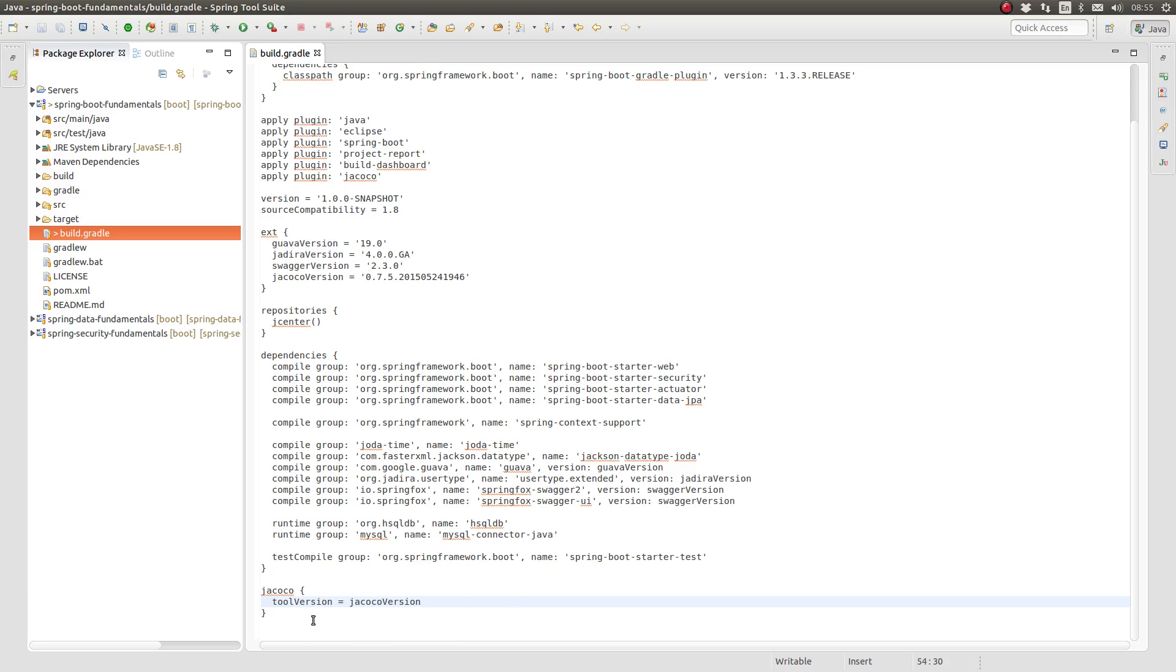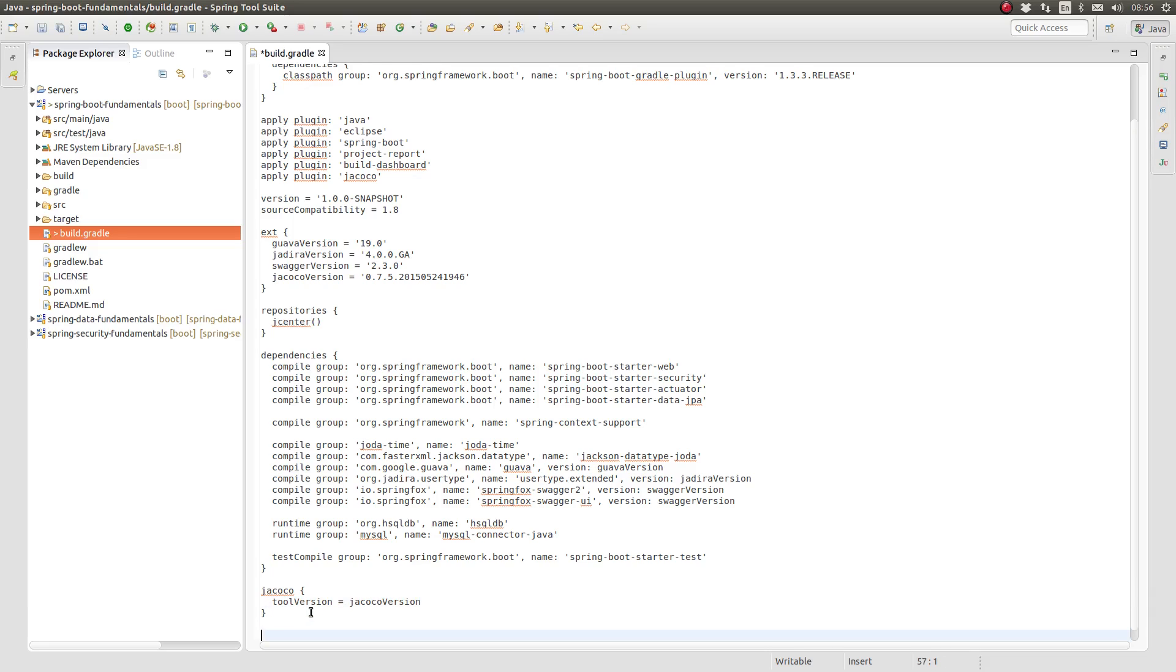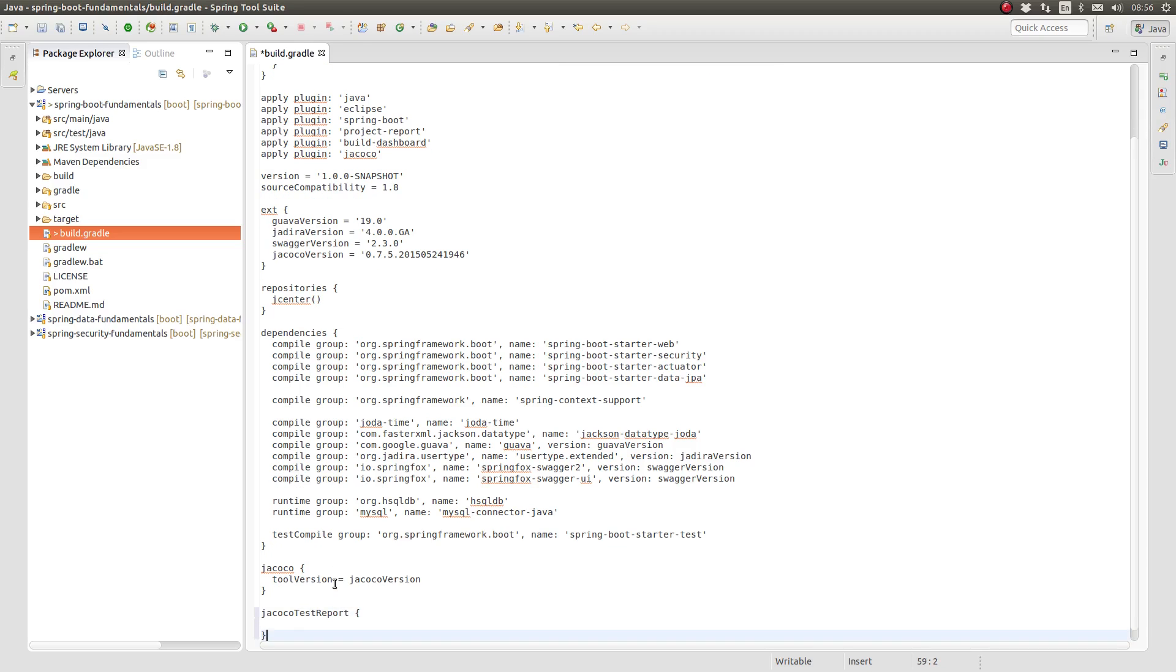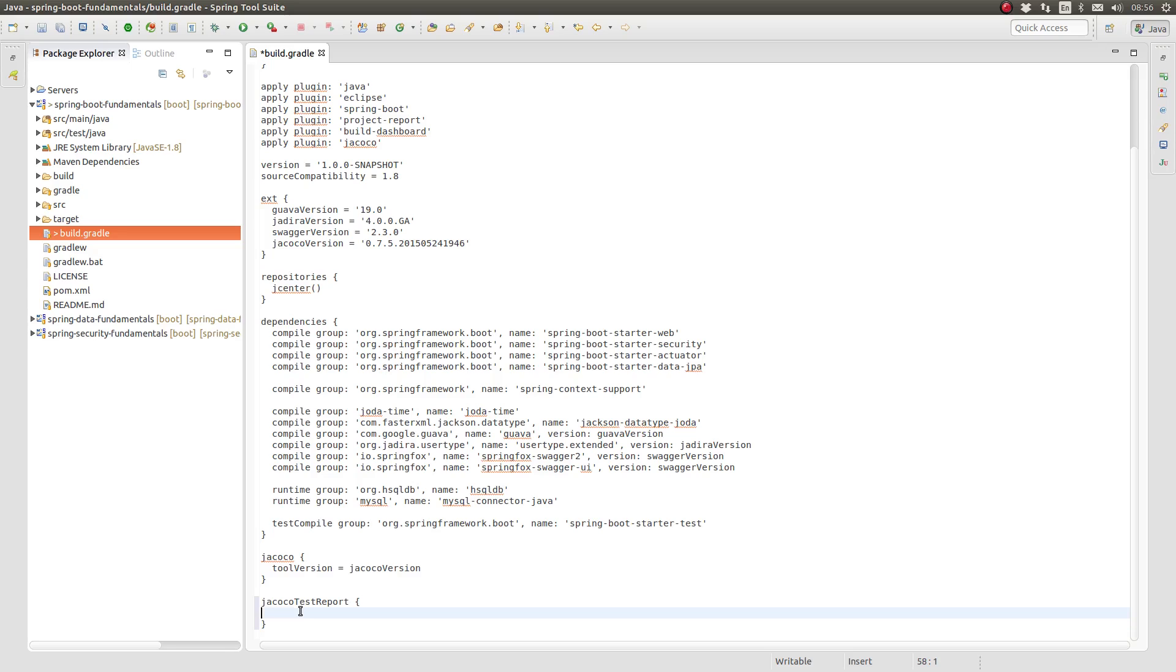Finally, let's configure the JaCoCo reports. The plugin adds a new task named JaCoCo Test Report to our project. This task creates the code coverage report in various formats, including XML, CSV, and HTML.